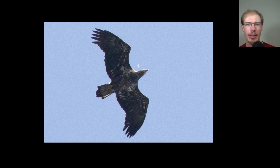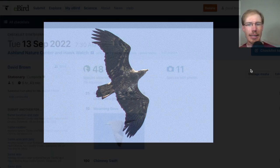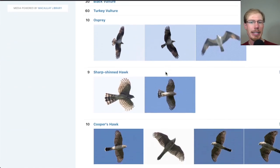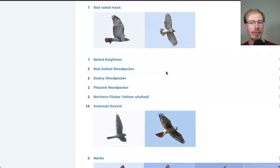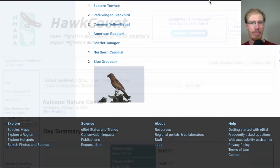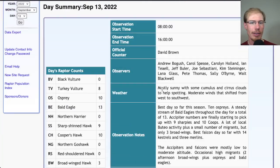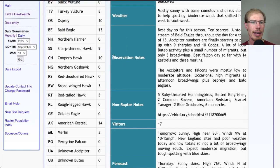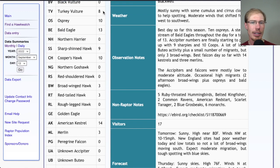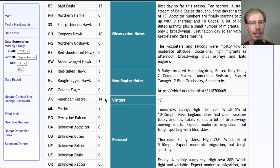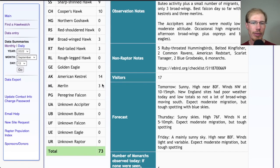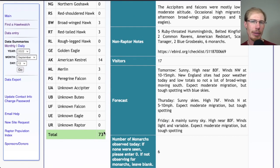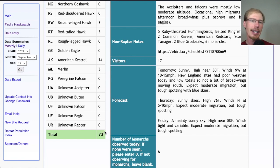Taking a look at the eBird checklist today, I had 48 species. Looking at HawkCount for our migrant raptor totals today, we had 8 turkey vultures, 10 ospreys, 13 bald eagles, 9 sharp-shinned hawks, 10 Cooper's hawks, 3 broad-winged hawks, 3 red-tailed hawks, and for falcons, 14 American kestrels and 3 merlins - for a total of 73 migrants. This was our highest count so far this season.